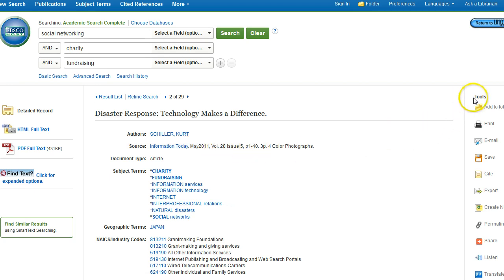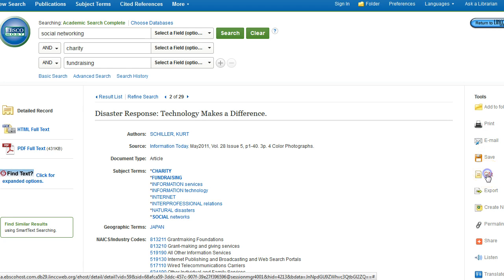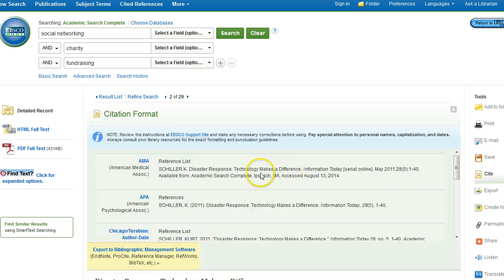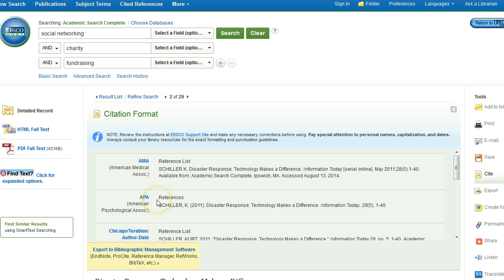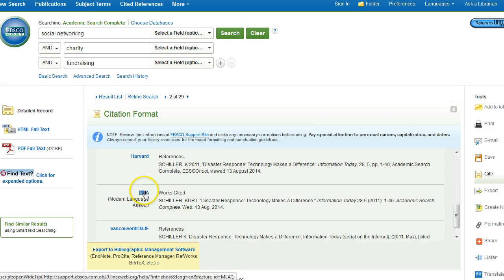Along the right-hand side, under Tools, you'll see that you're able to print, email, or save the article. There's also a neat feature called Cite. Once you click on Cite, you'll see that it gives you an idea on how to cite that article in a variety of formats, including APA and MLA formats.